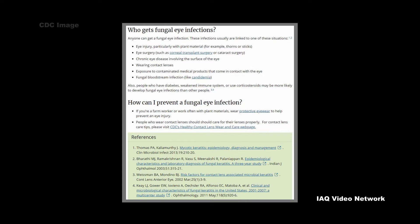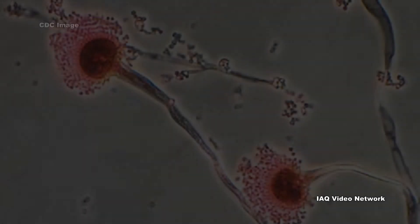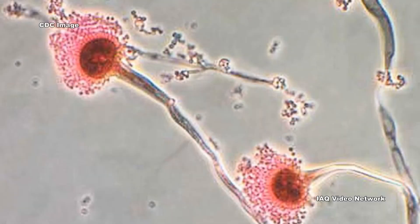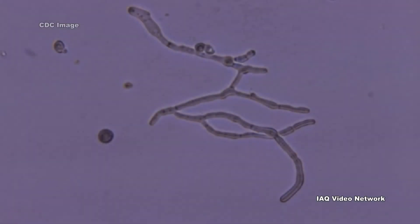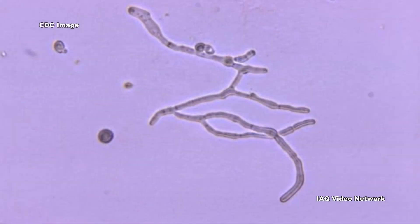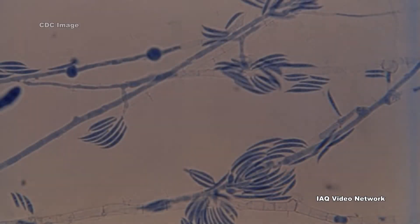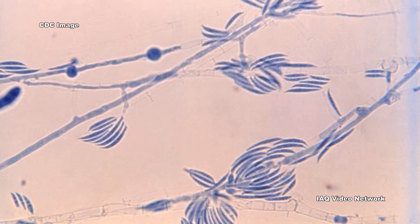These infections usually are linked to one of these situations: eye injury particularly with plant material, eye surgery, chronic eye disease involving the surface of the eye, wearing contact lenses, exposure to contaminated medical products that come in contact with the eye, and fungal bloodstream infections.